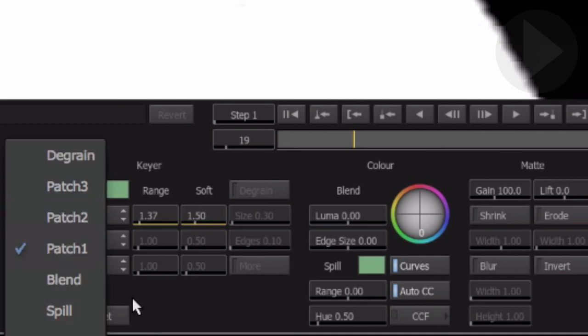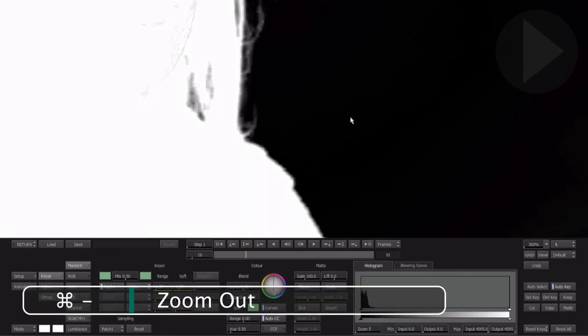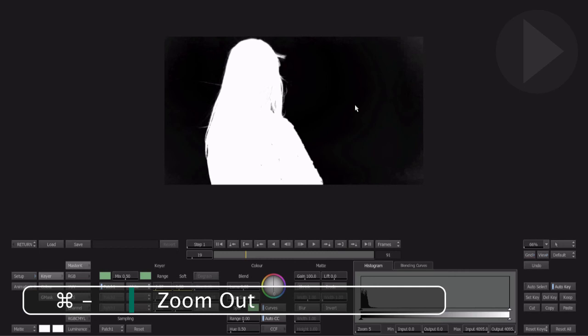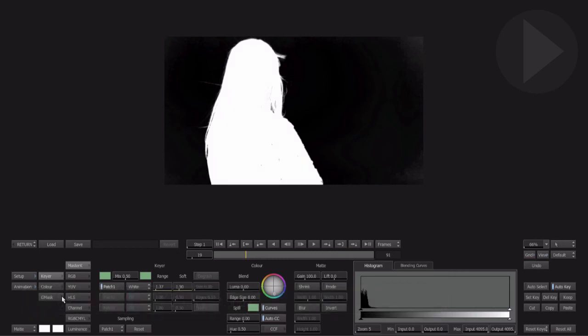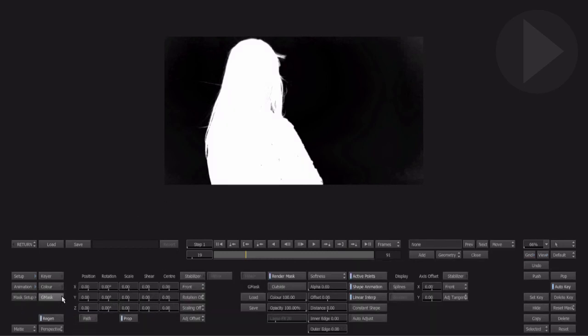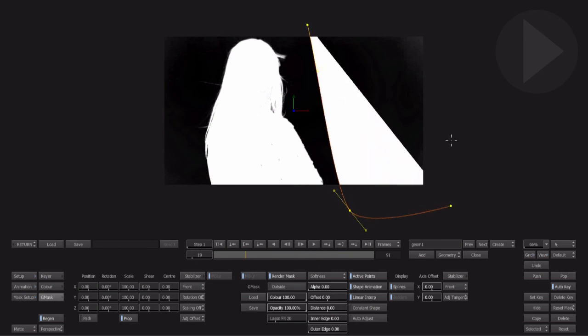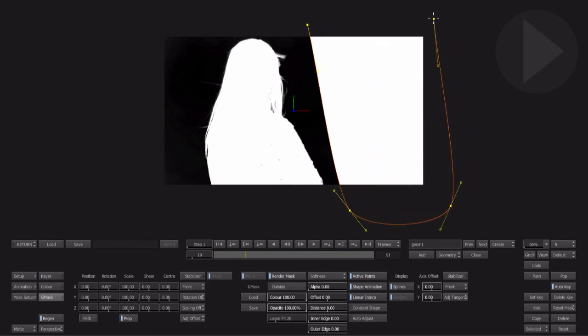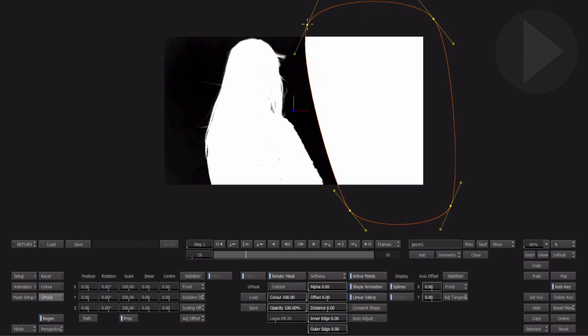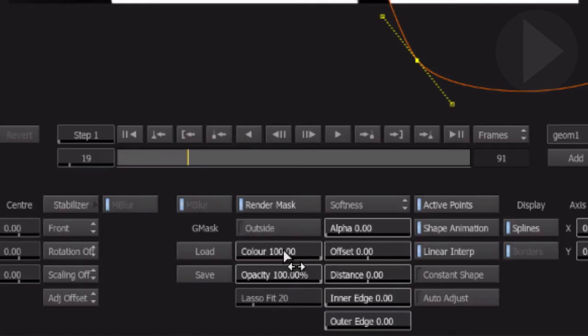To remove any large unwanted areas from the key, we can also add a mask. Select the GMask menu and then select Add. Using the cursor, we can now plot points to create a mask that will remove parts of the image. Click on the first mask point again to close the mask.